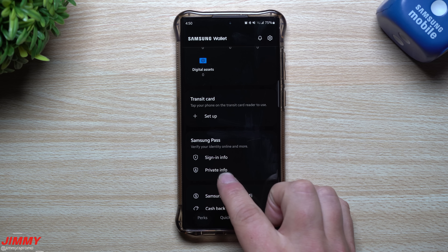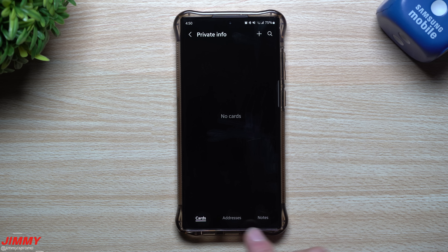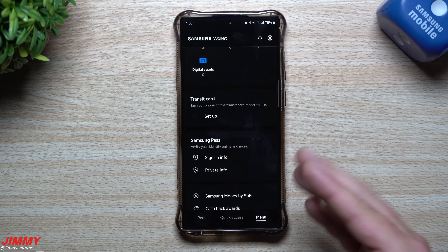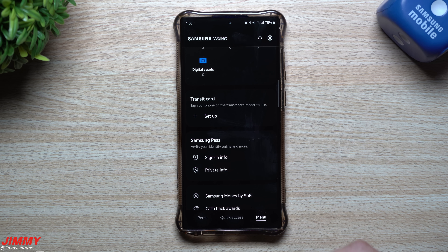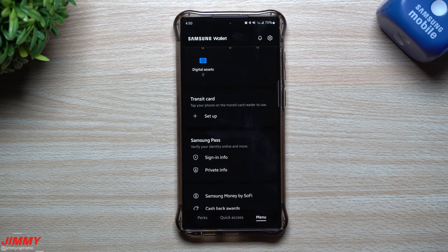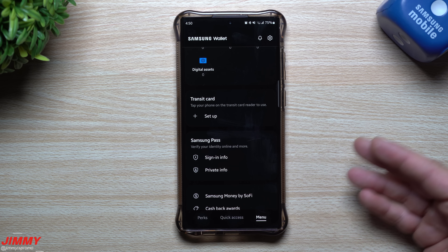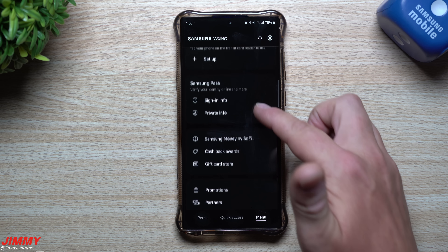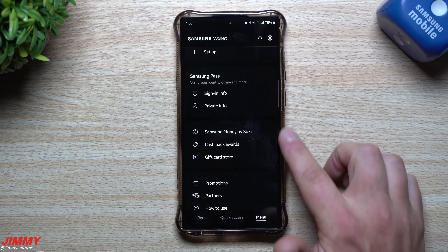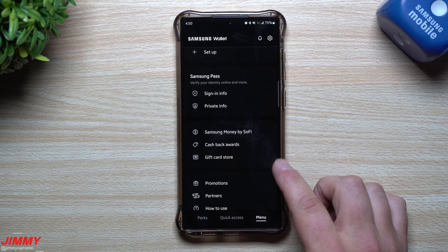Anything I had saved in Samsung Pass is sitting here. If I tap on Private Info it's going to ask for my fingerprint, and then I can view the addresses and notes I have stored. For Sign-in Info, same thing — tapping that gives me all of the sign-in info for a bunch of different websites and applications.